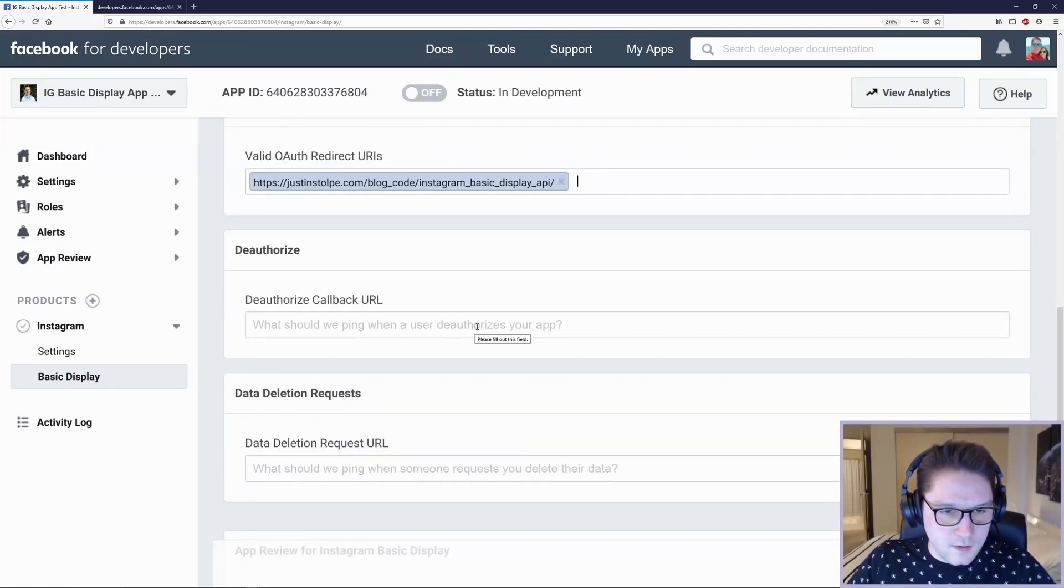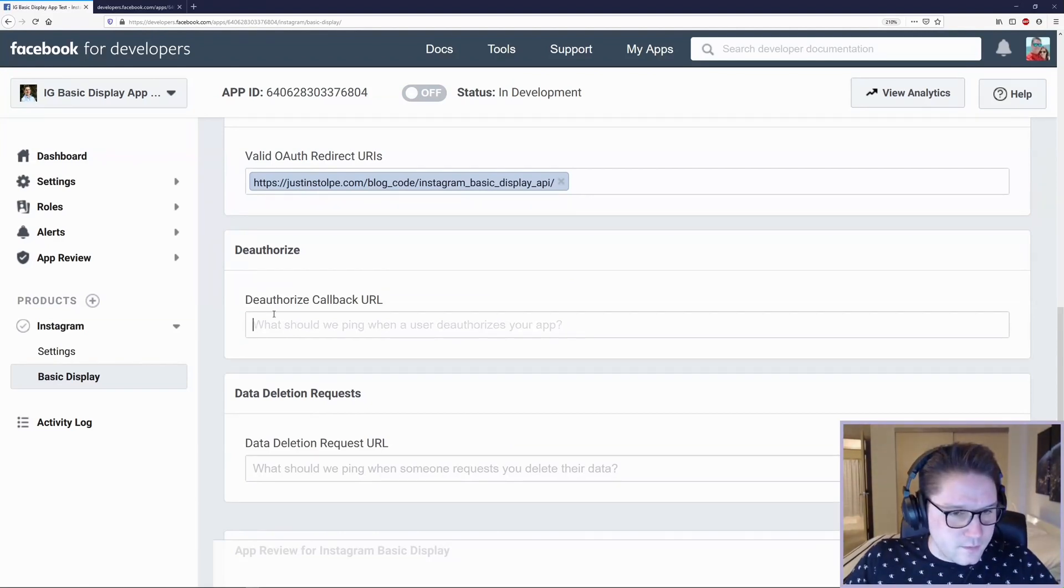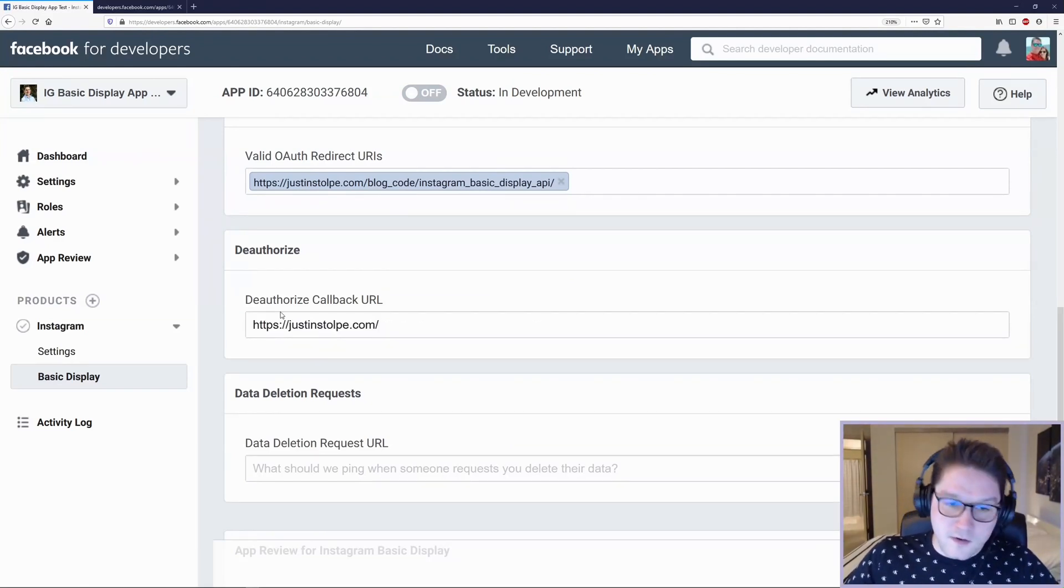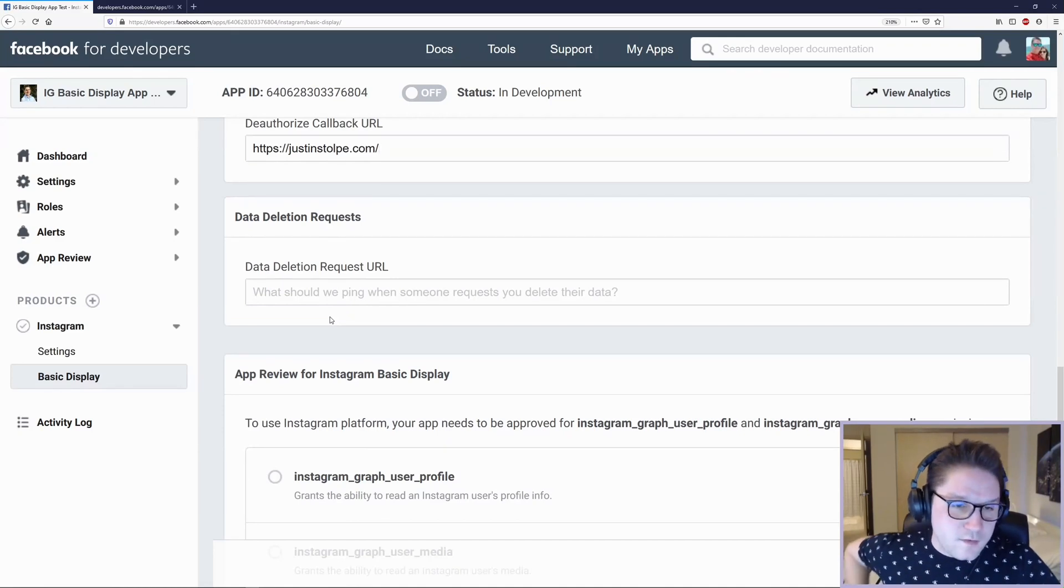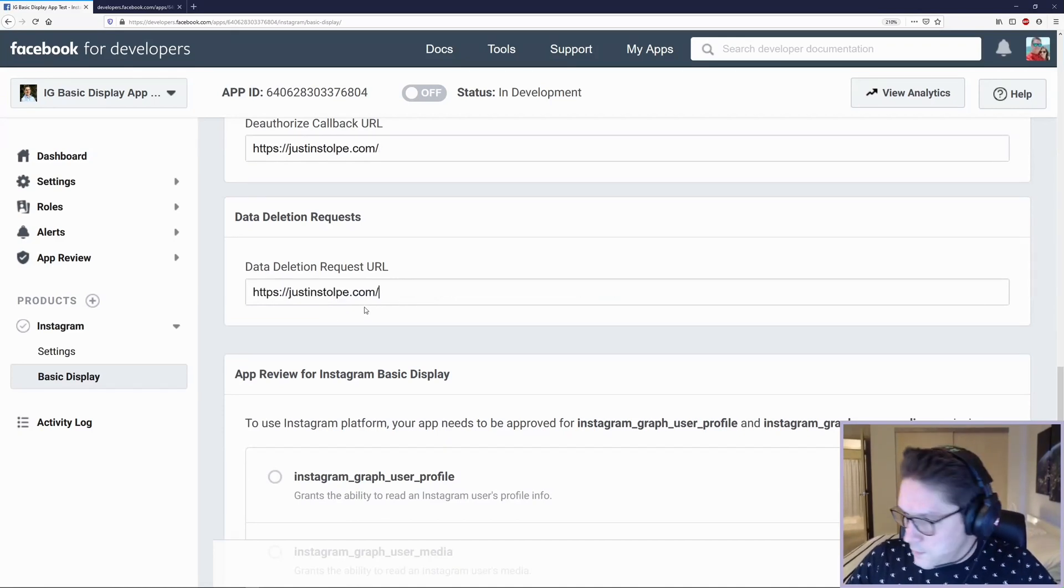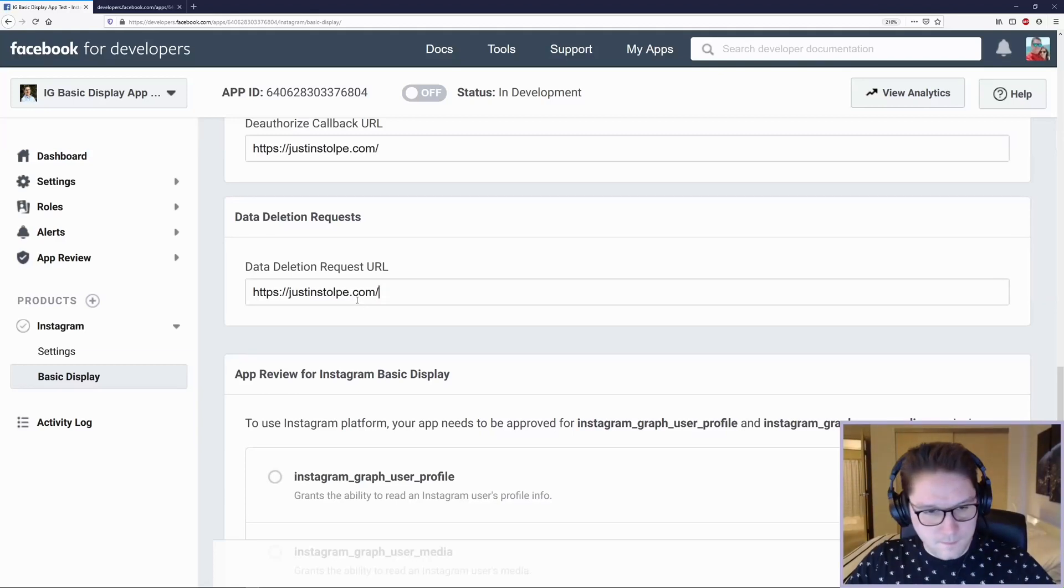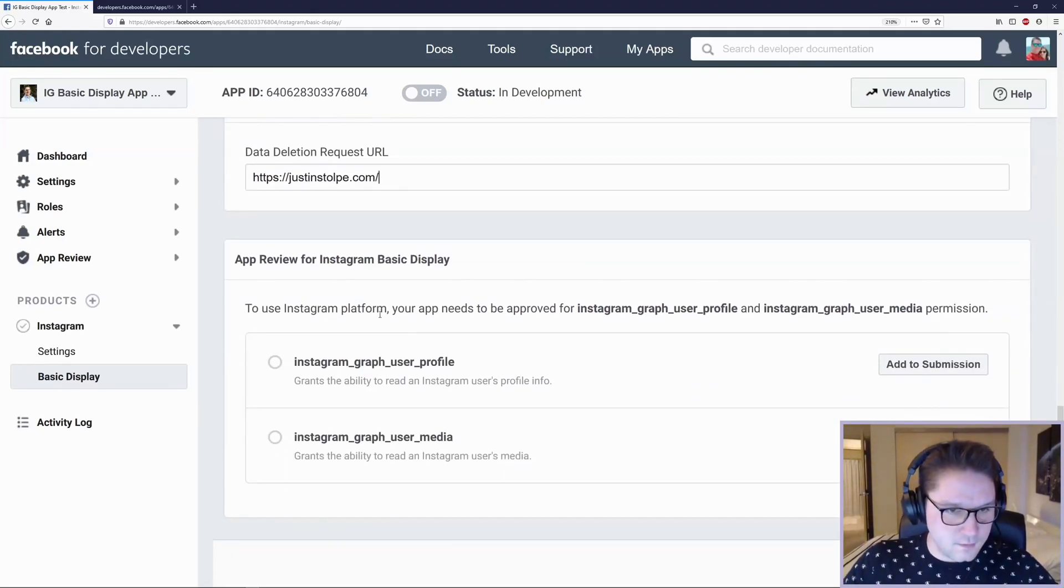Deauthorize callback URL. I believe it's required, but we're not going to use it. So we're just going to put in our base domain. Same for data deletion requests. We're not going to worry about that right now.